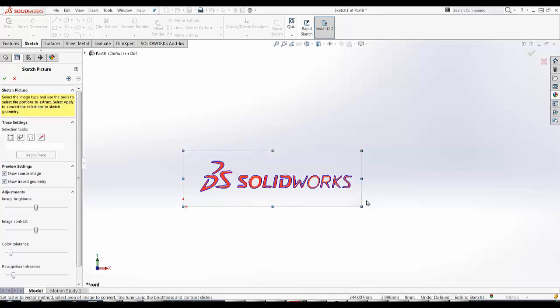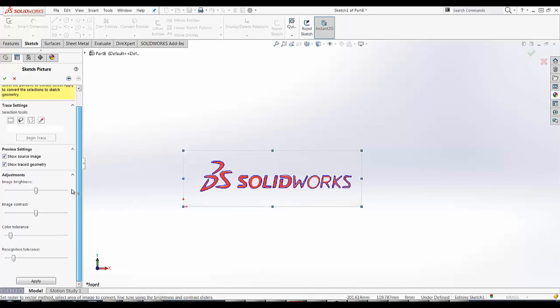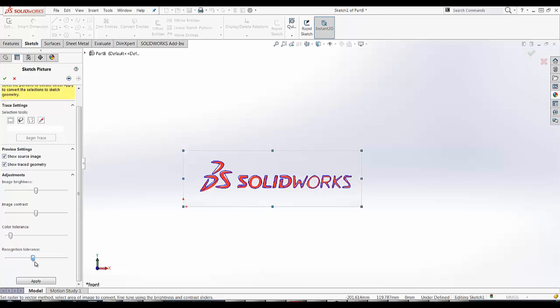As you can see, it automatically inserts a spline that traces over the lettering. And I can use the adjustments here to adjust how I want it to look. Maybe look a little better. I like this.